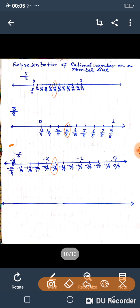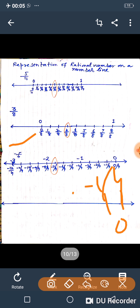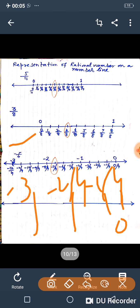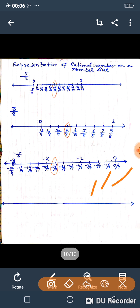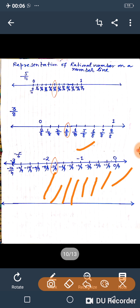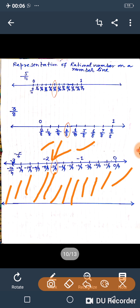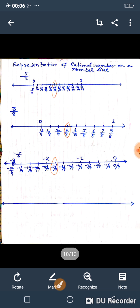For minus 7 upon 4: start from 0 and go left. Divide each unit into 4 equal parts. Minus 1 upon 4, minus 2 upon 4, minus 3 upon 4, minus 4 upon 4 is minus 1, minus 5 upon 4, minus 6 upon 4, minus 7 upon 4 — which is between minus 1 and minus 2. We can also continue: minus 8 upon 4, minus 9 upon 4, minus 10 upon 4, minus 11 upon 4, minus 12 upon 4 which is minus 3. In this way we represent rational numbers on a number line.